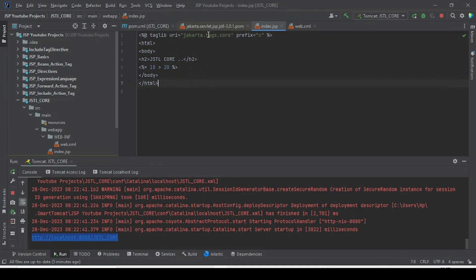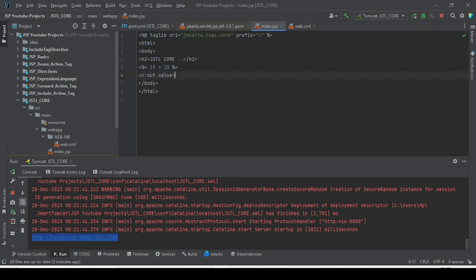To use the c:out tag, instead of the expression language tag, we write c:out and specify the value attribute. Inside quotes, we use the Expression Language syntax — dollar sign with curly braces — for example, 30 greater than 20. This should return true. The first one using expression language shows false.